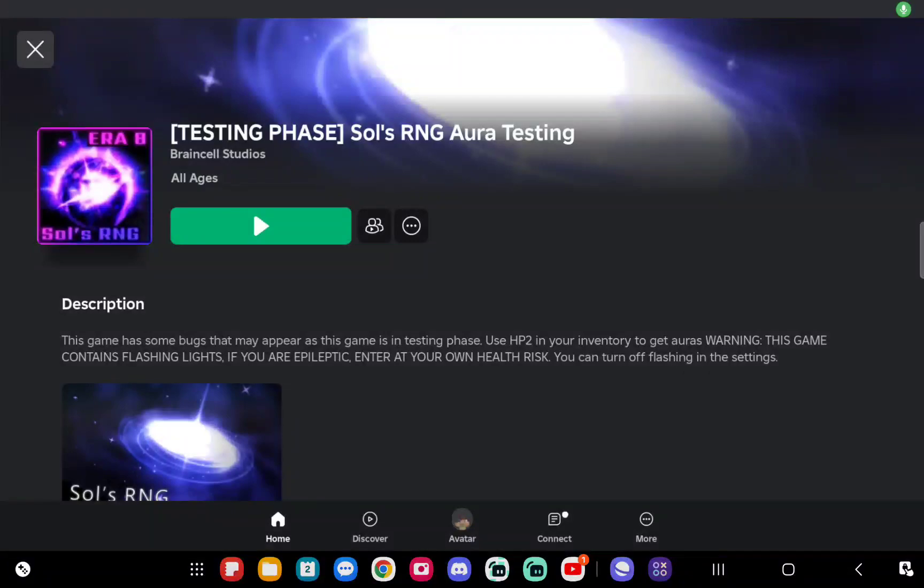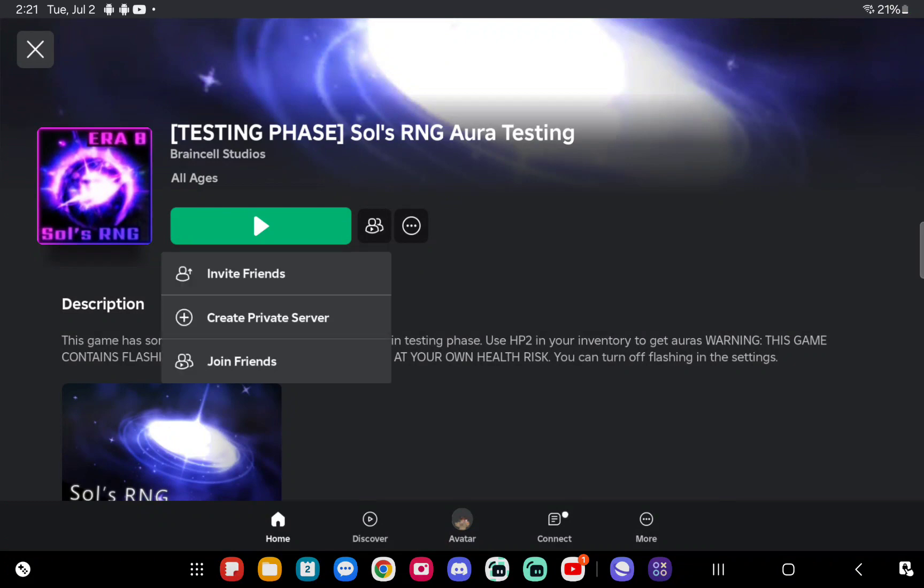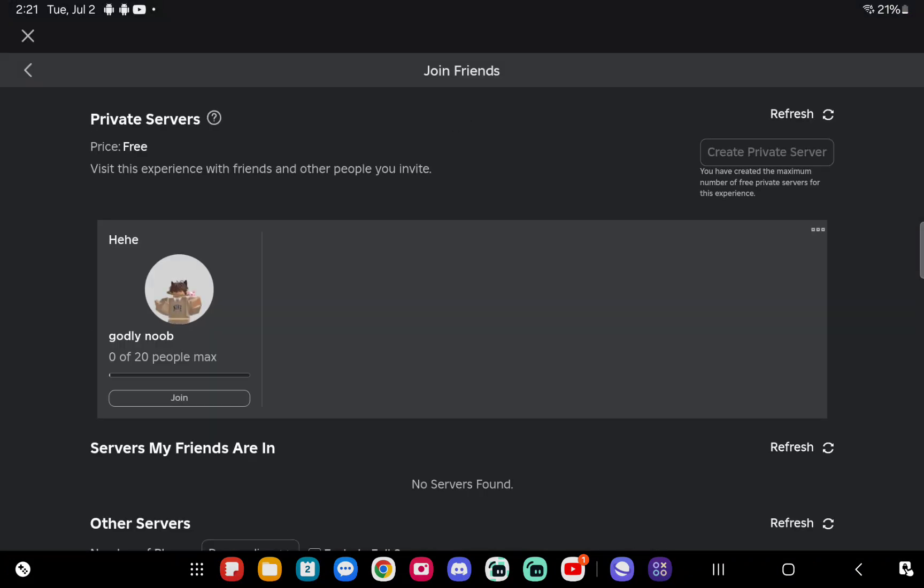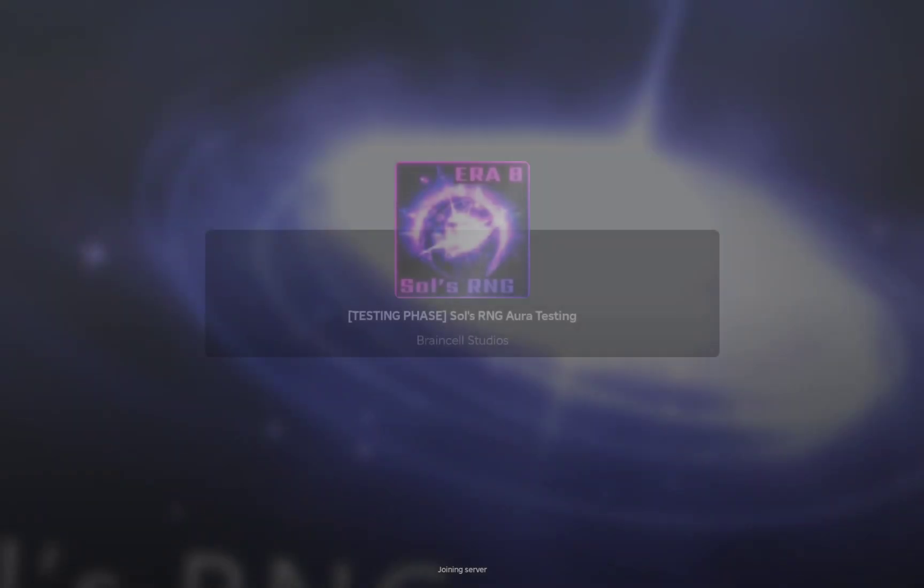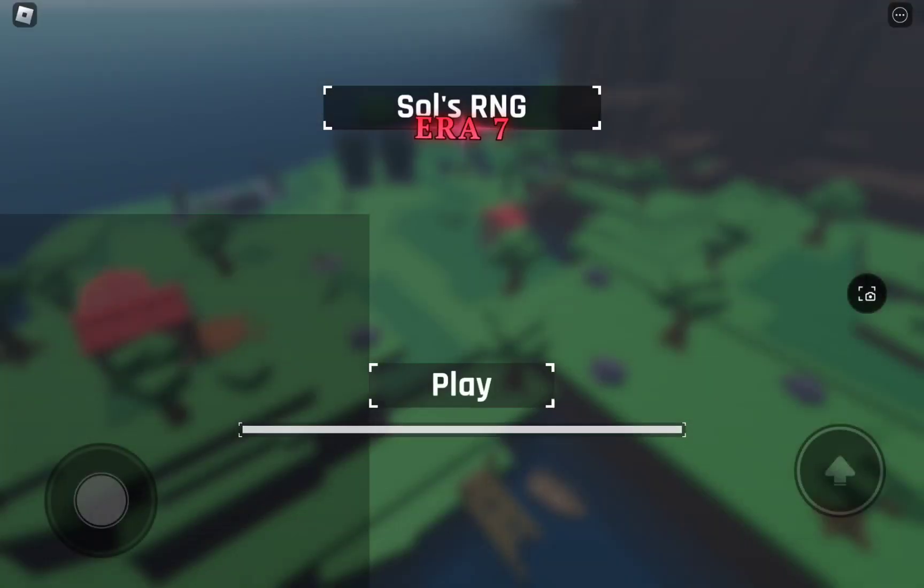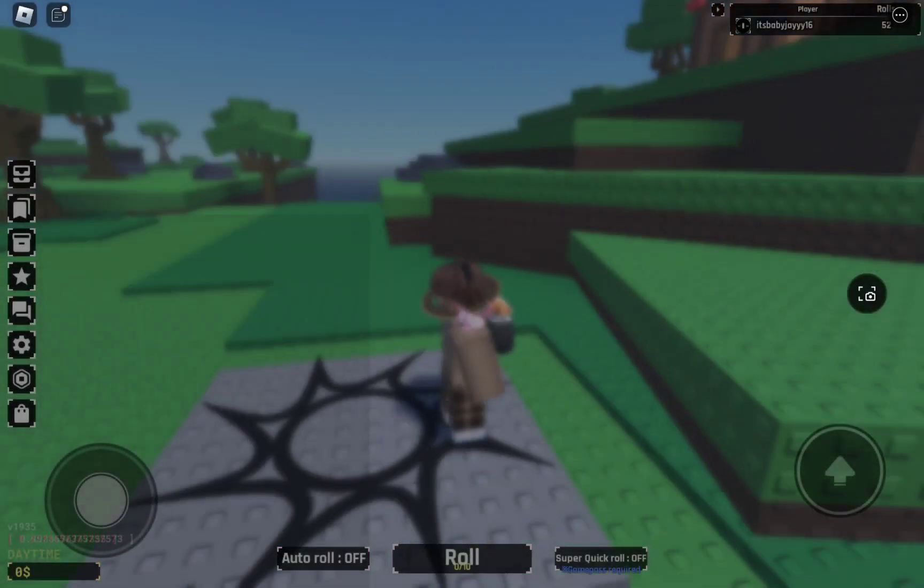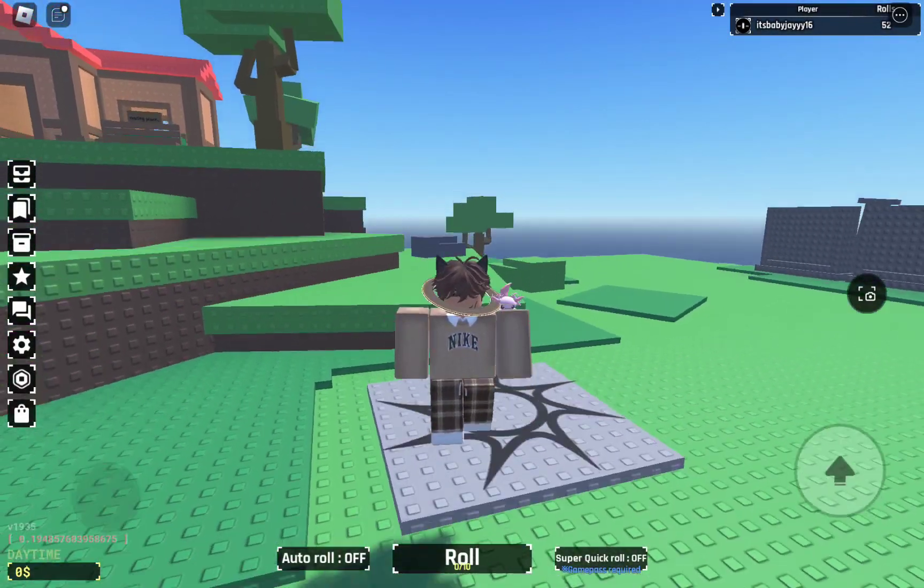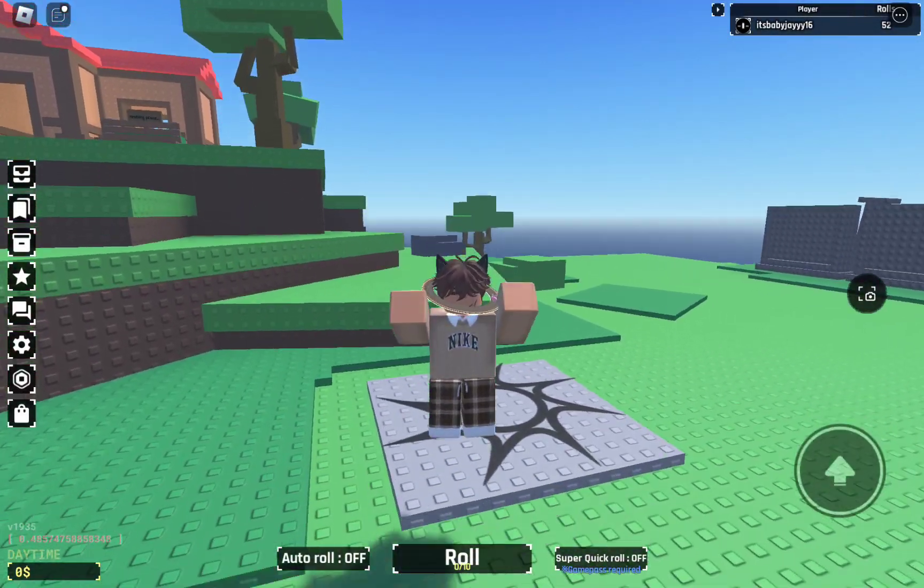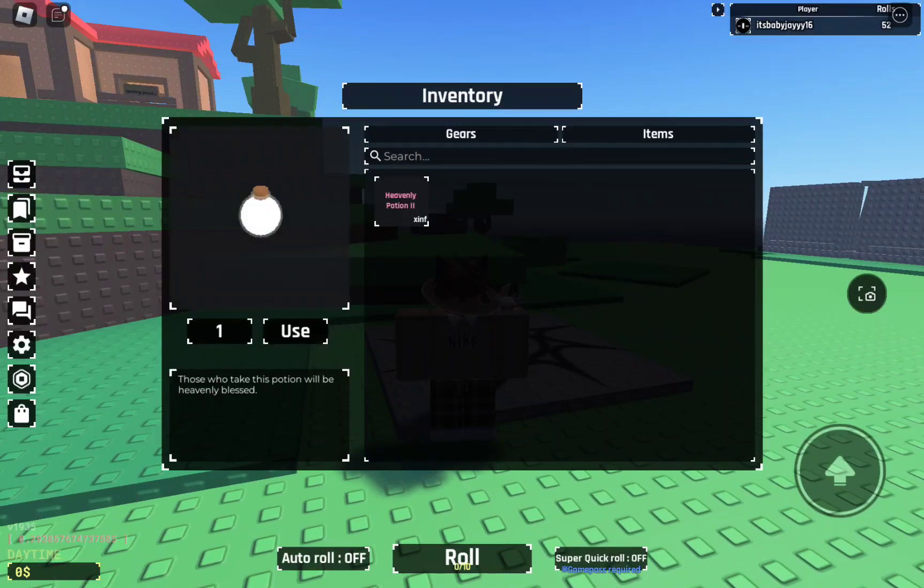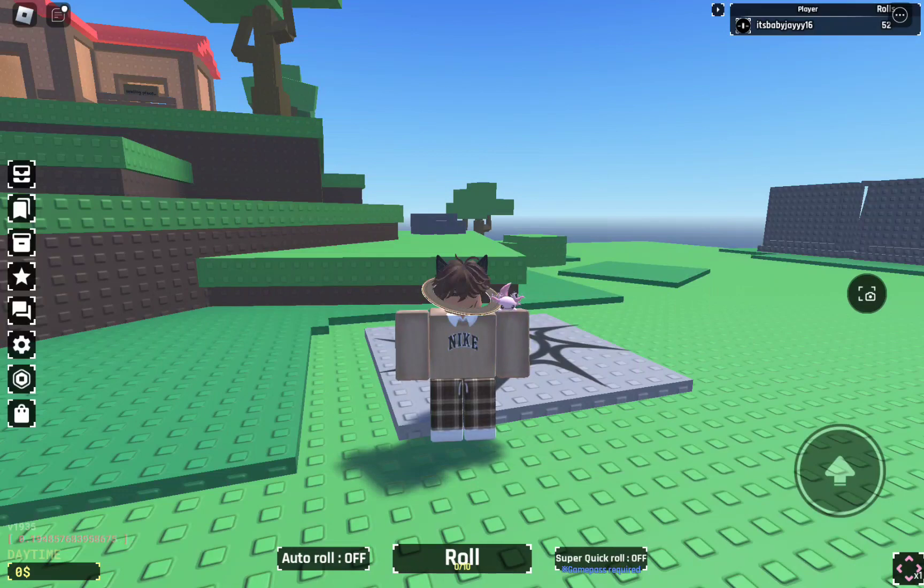So the developer just leaked me this new Souls RNG testing stage and I made a private server already. I did a couple rolls, it's honestly pretty cool. If you guys don't know about this, the biome turns to glitch and look at that.